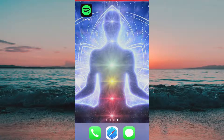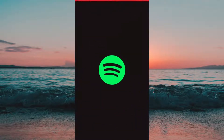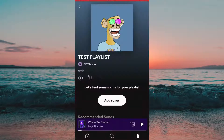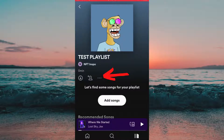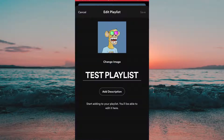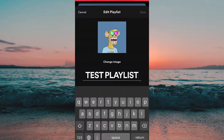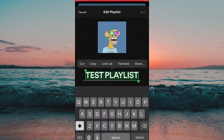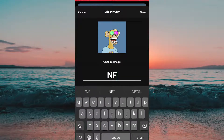What we are going to do first is to head into the Spotify app. And now I'm going to select the playlist that I'm going to change the name on. I'm going to select this one right here. So this is the playlist that I'm going to change the name on. Now I'm going to click on the playlist name.